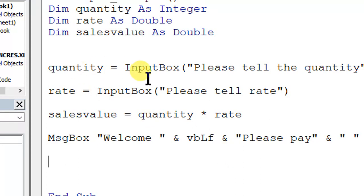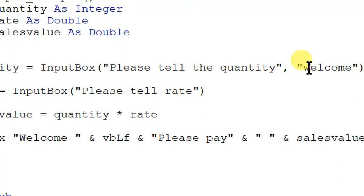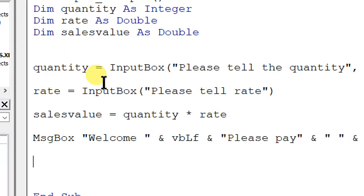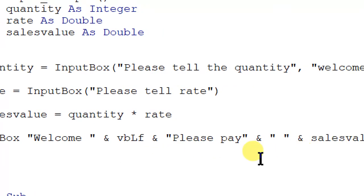Hope you are now able to use InputBox and MsgBox. It's very simple: quantity = InputBox("Please tell the quantity") — whatever you enter goes into quantity. Rate the same way, and then MsgBox shows the value. We now have four combinations: input from Excel + output to user; input from user + output to Excel; input from user + output to user; input from Excel + output to Excel. When we learn if-else and loops, it will be a huge amount of fun.